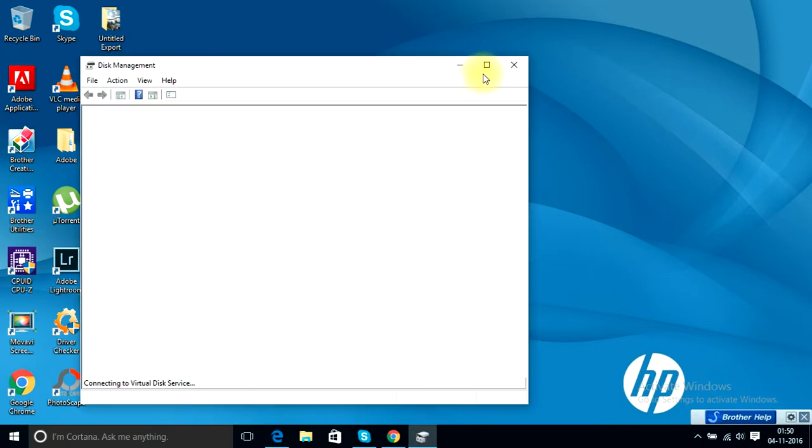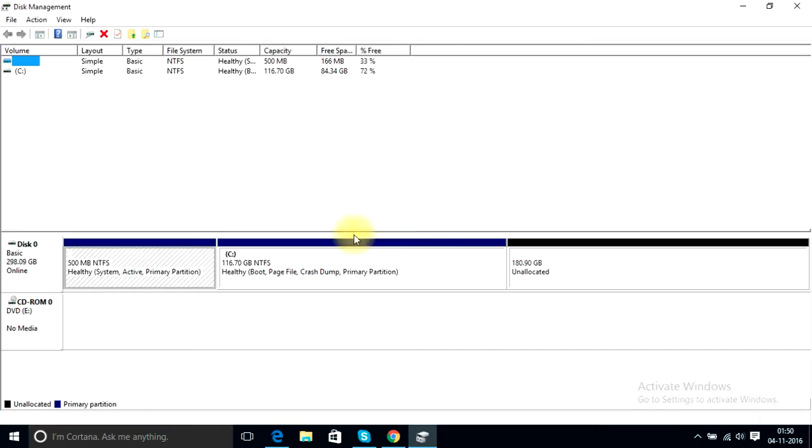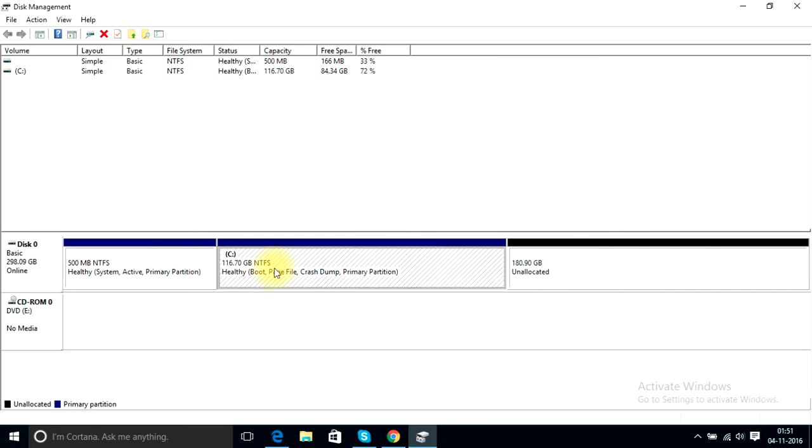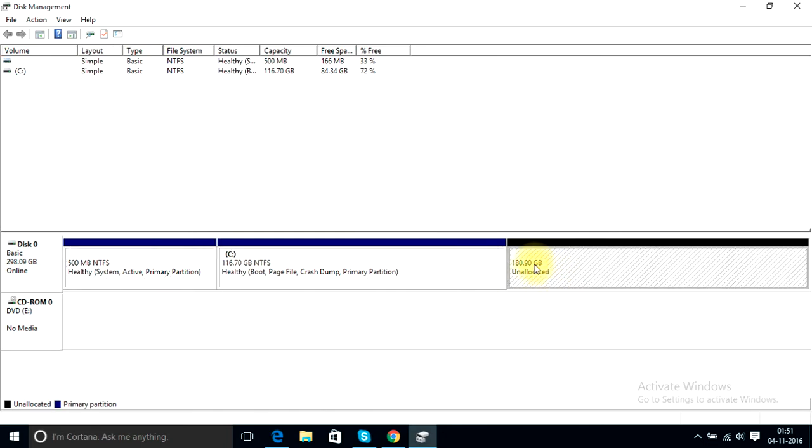And this window will show all the disks, all the drives present in your computer. As you can see, drive C is here and this one is the unallocated drive which needs to be allocated. In my case it's around 180 GB.